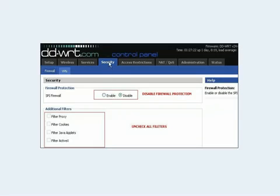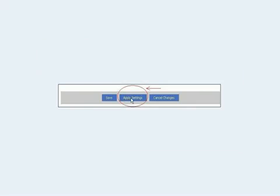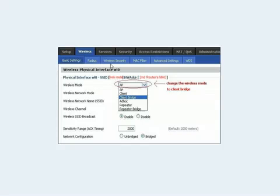Then click Security. Uncheck all the filters and disable the SPI firewall. Usually clicking disable disables all the filters anyway, but just in case, uncheck them manually as well. Hit Apply, then hit Save.